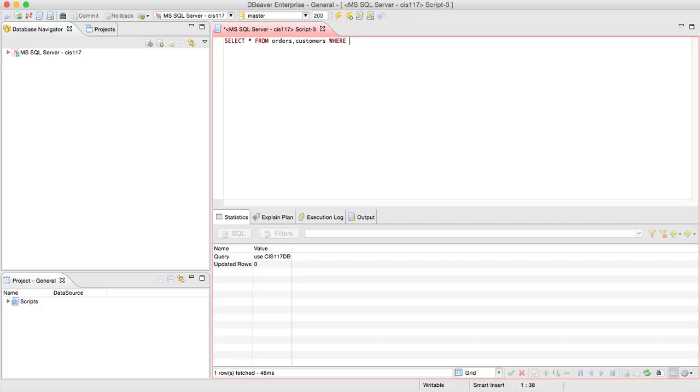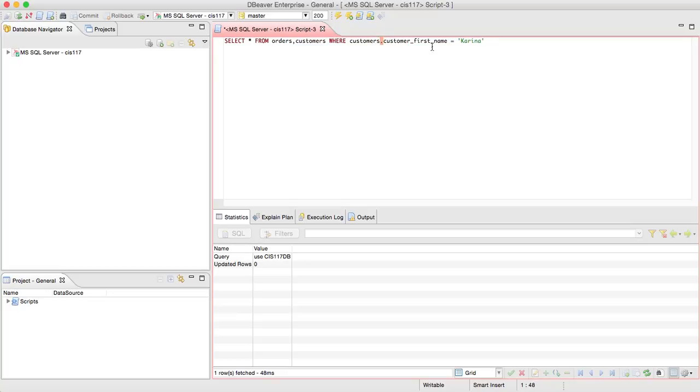Where, and we're going to write customers.customer first name equals Karina. So, why the period here? Well, the period here shows me that customer first name is a field in the customers table.